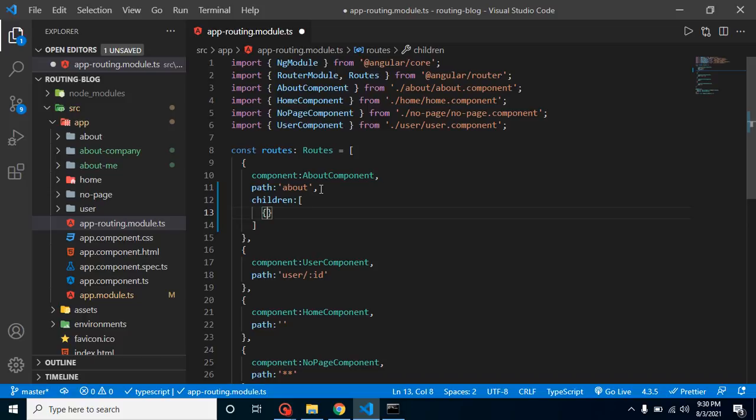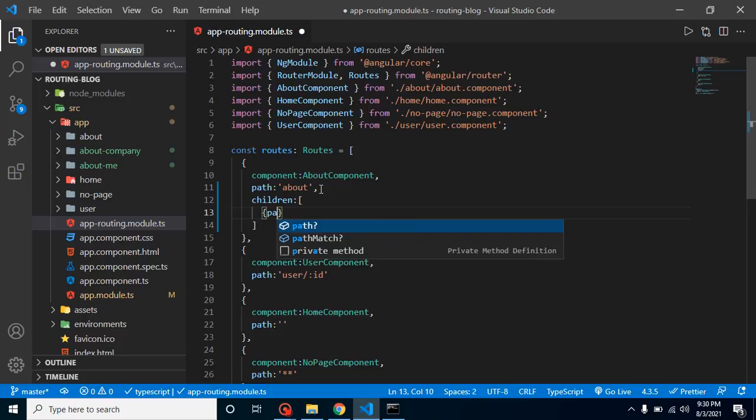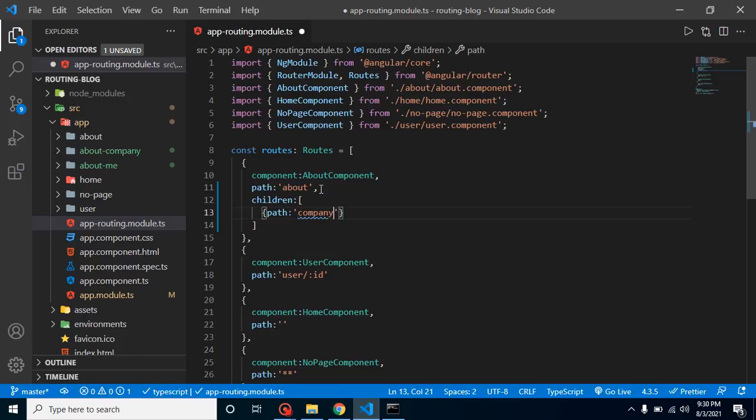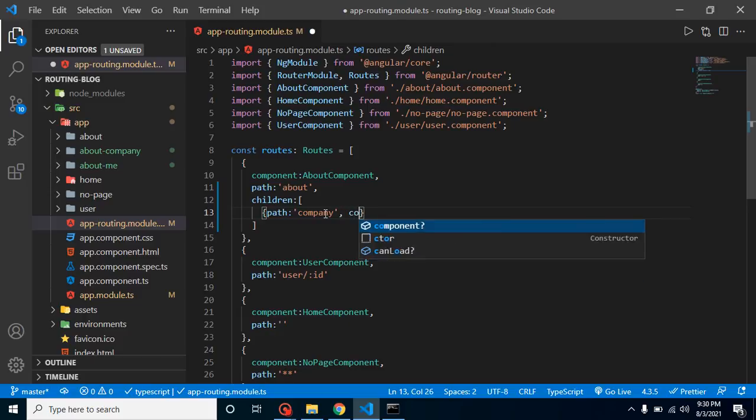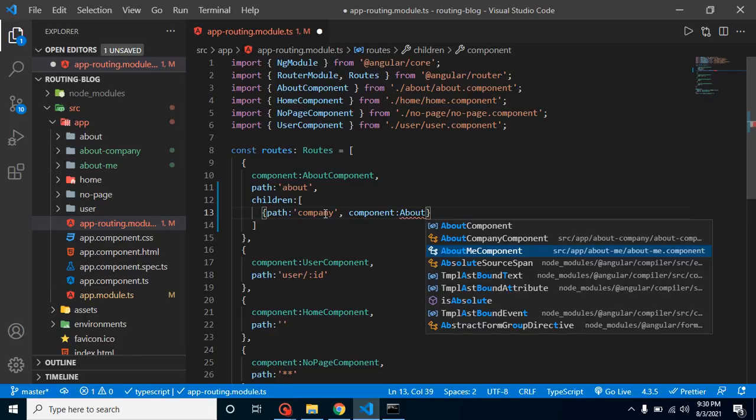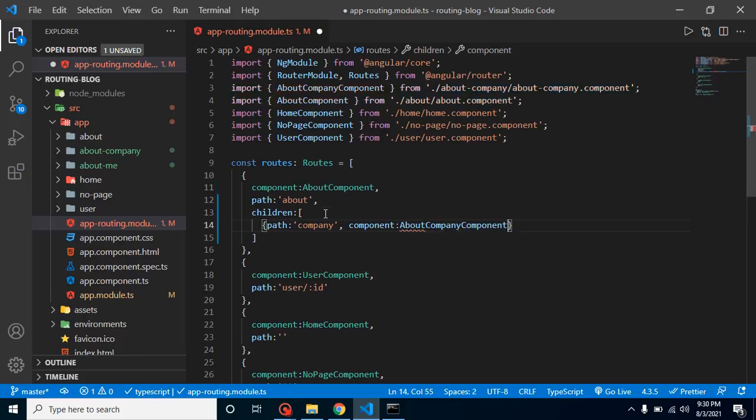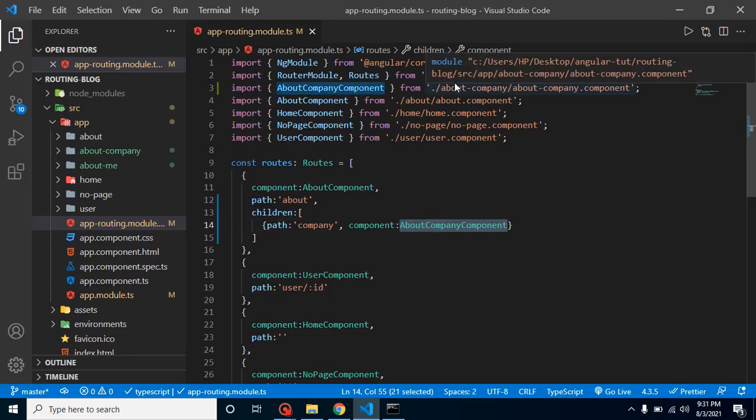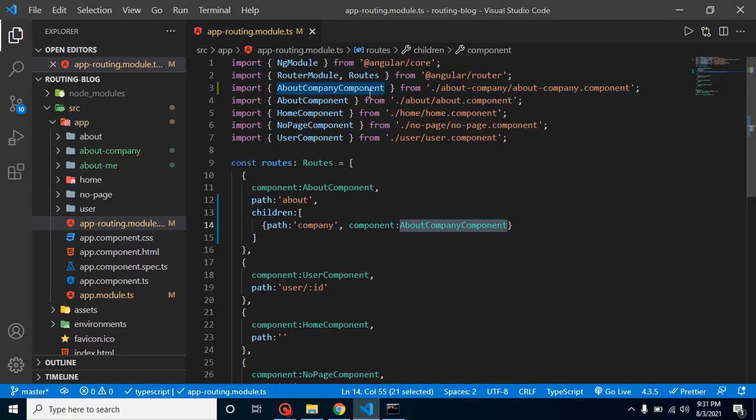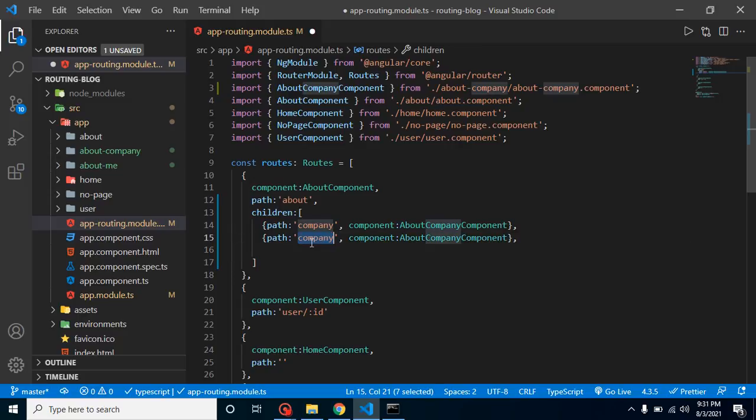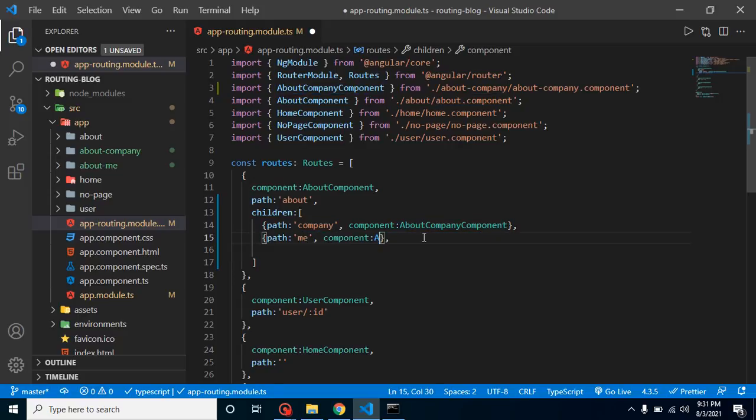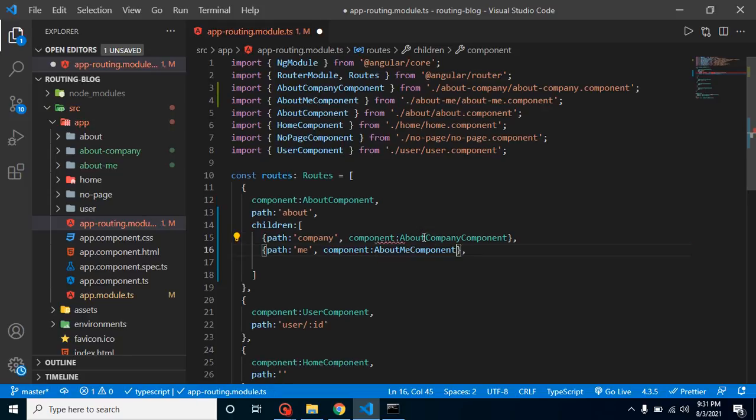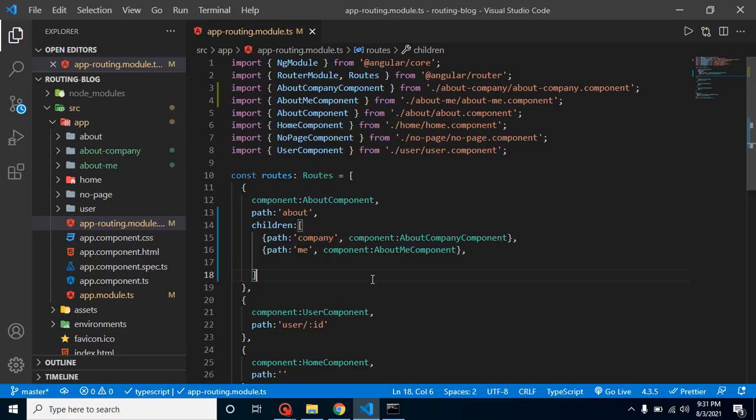We have to define the path. We will have a company path for AboutCompany, and we have to define the component also. What component will be loaded on that route? It will be AboutCompany, and it will automatically import whenever we select it. If it's not imported in your editor, you can import it manually. One is done. Let's define another route for me, and we will import here AboutMeComponent.